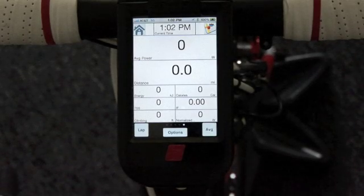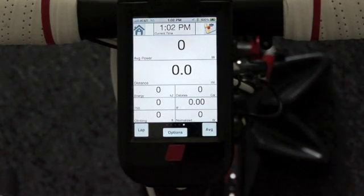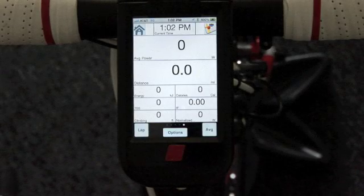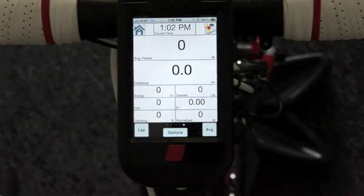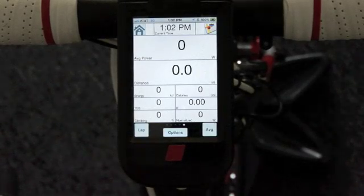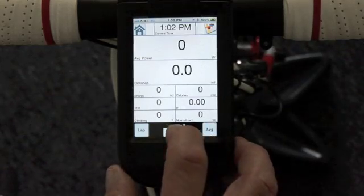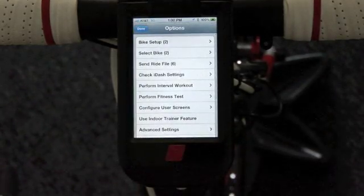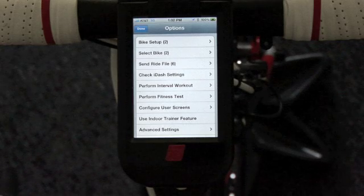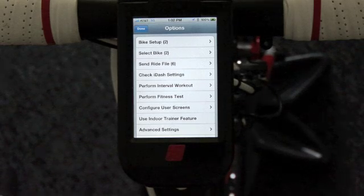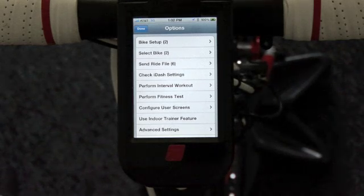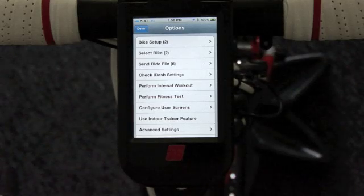Alright, so I've done my ride, and now I want to get the data from my iPhone or iPod Touch to my computer. How do I do that? A very cool feature that's in here makes it easy. If you're using an iPhone, you can use either the 3G network or Wi-Fi.